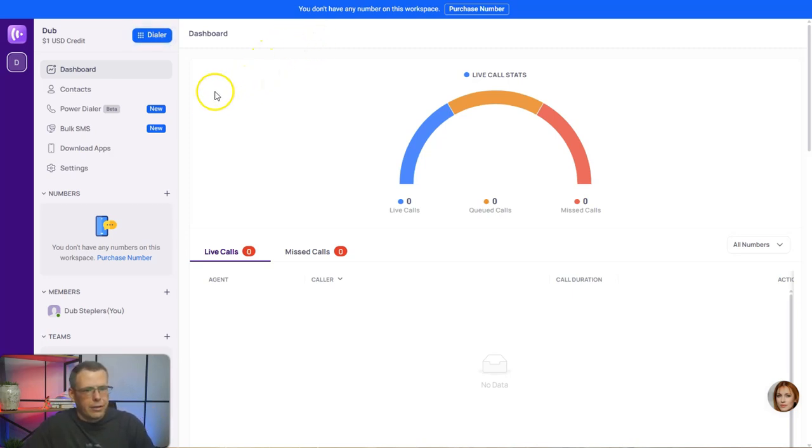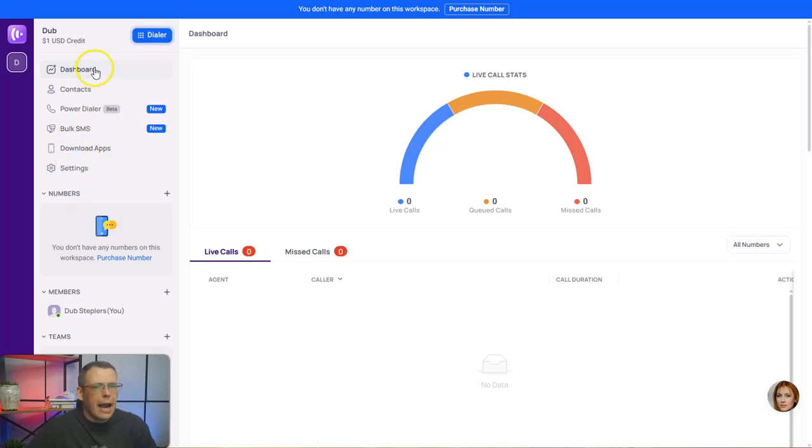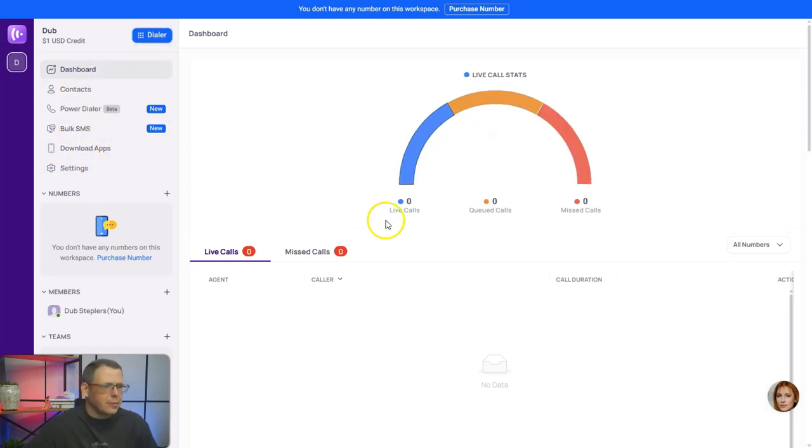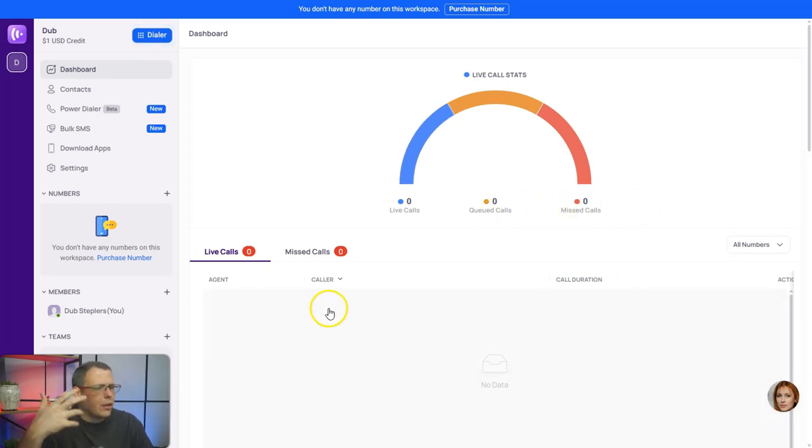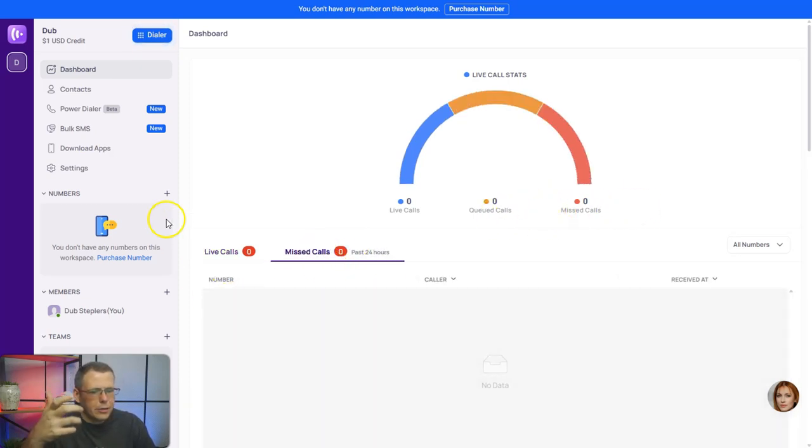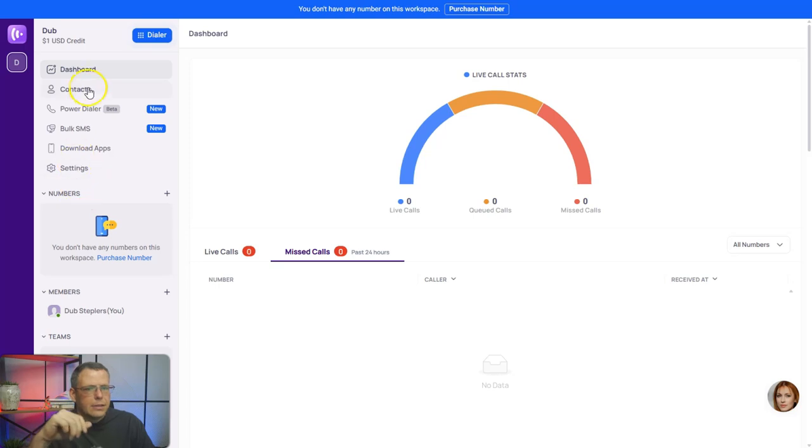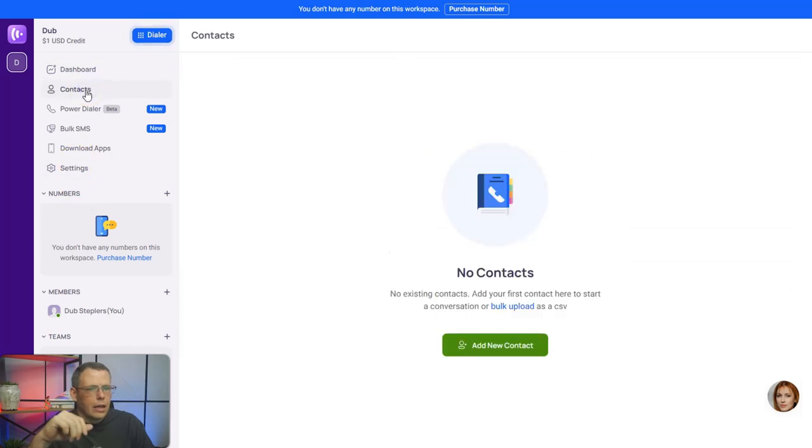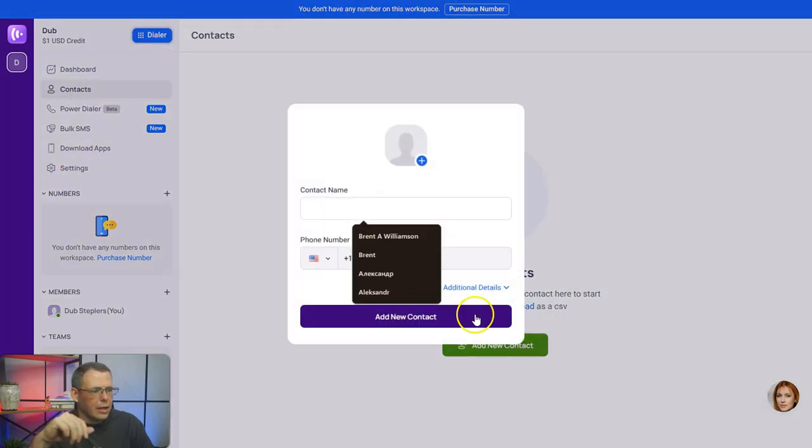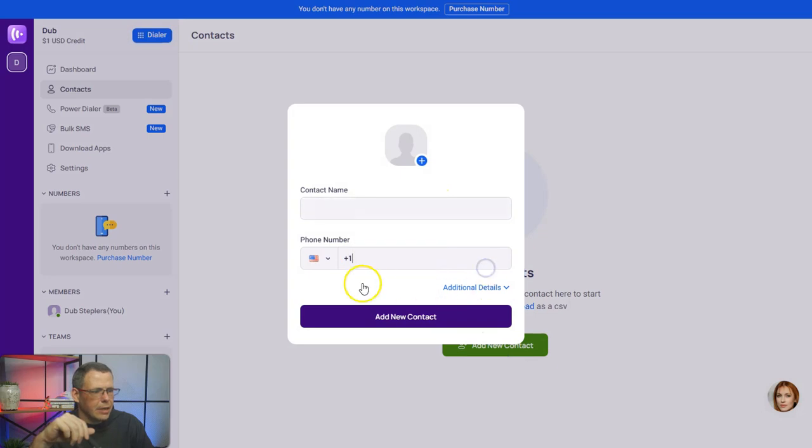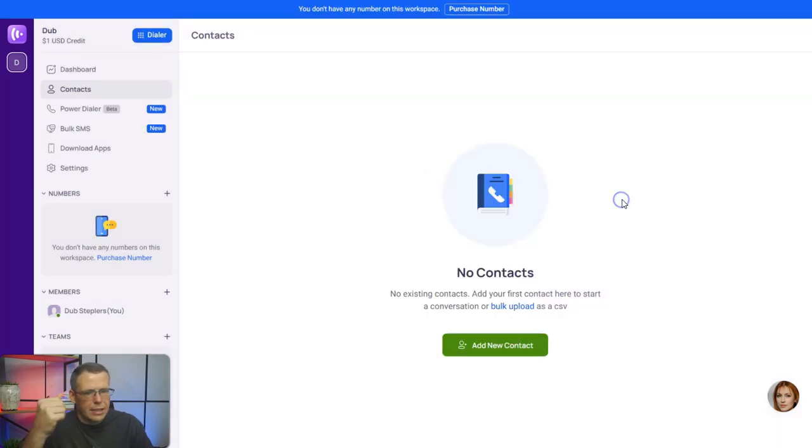So how it works, what's going on. Here's our dashboard. You can see our live calls, our queued calls, all the missed calls, everything that goes on right off the bat. So our contacts—this is where we'll add our new contacts right here. You would just put their name and then you would put their phone number. Add new contact, pretty simple.